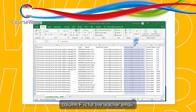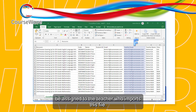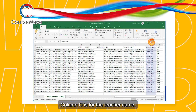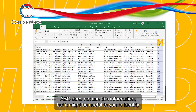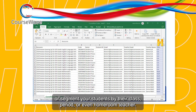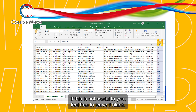Column F is for the teacher email. If this column is not filled out, the students will automatically be assigned to the teacher who imports this file. Column G is for the teacher name. Column H is for the class. ABC does not use this information, but it might be useful to identify or segment your students by their class period or even homeroom teacher. If this is not useful to you, feel free to leave it blank.